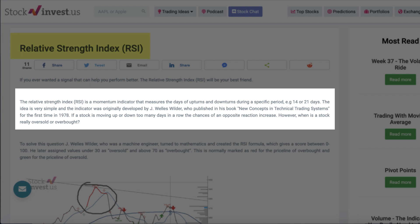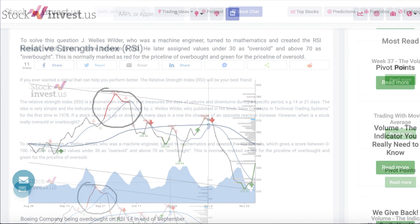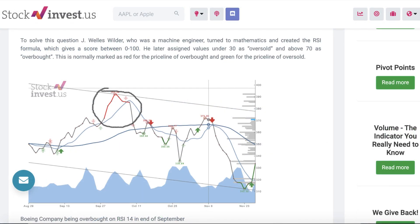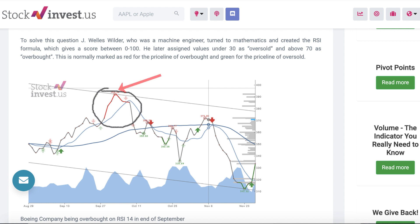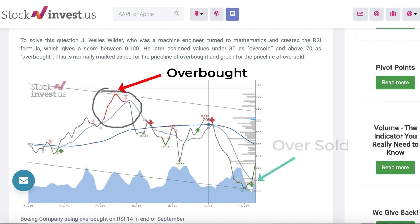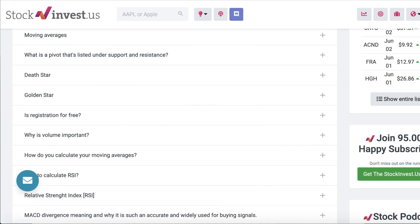The RSI indicator was originally developed by J. Wells Wilder. If a stock is moving up or down too many days in a row, the chances of an opposite reaction increase. Wilder, who was a machine engineer, turned to mathematics and created the RSI formula, which gives a score between 0 to 100. He assigned values under 30 as oversold and above 70 as overbought. In the Stock Invest US tool, this is marked as red for overbought and green for oversold. This is simply one indicator, so don't rush to make purchase decisions based on just this — stocks can be oversold or overbought for many months before reversing course.